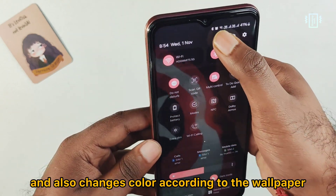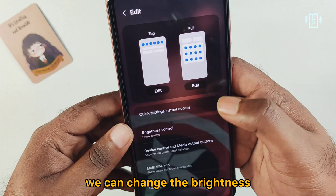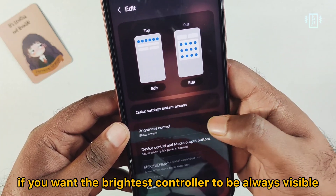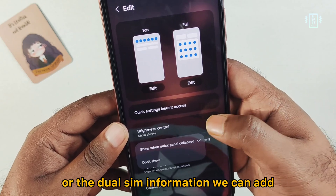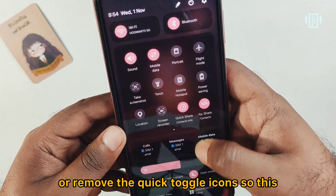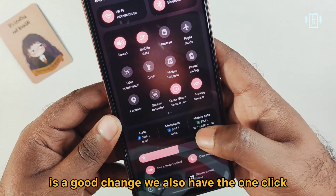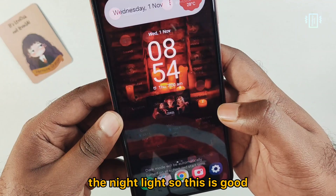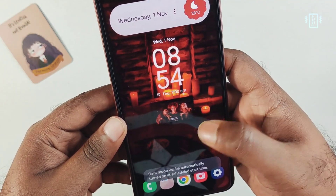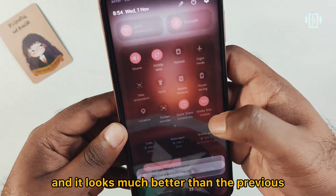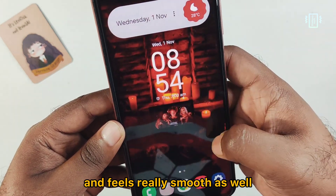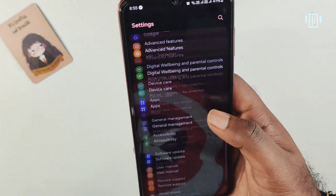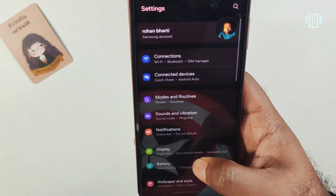The quick toggles also change color according to the wallpaper. You can adjust brightness visibility, dual SIM information, and add or move the quick toggle icons. We also have one-click toggles for dark mode and night light. It looks much better than before and feels really smooth.